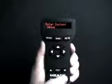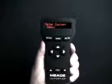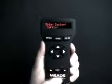The scroll key allows you to page or scroll through options, lists, or information within a menu.